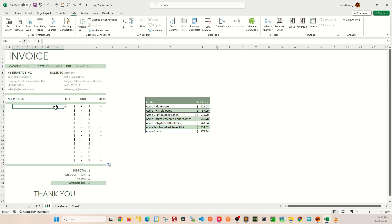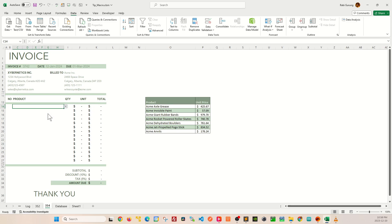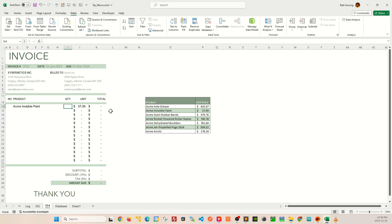I'm going to go ahead and test it out here. I'm going to select maybe Invisible Paint and the unit price is $57.09—if you look at it, it matches here. And then just as a test, I'm going to enter a quantity of two and you should calculate the total, subtotal, discount, tax, and eventually give you the total amount that's due.